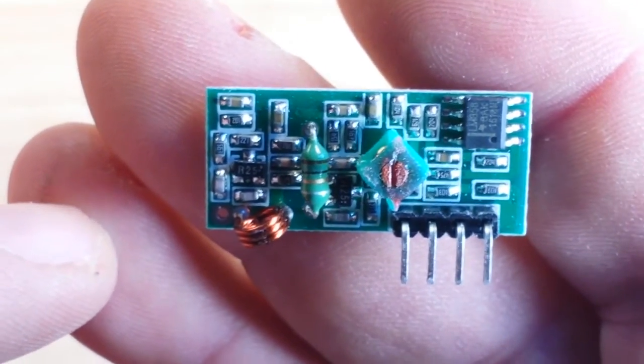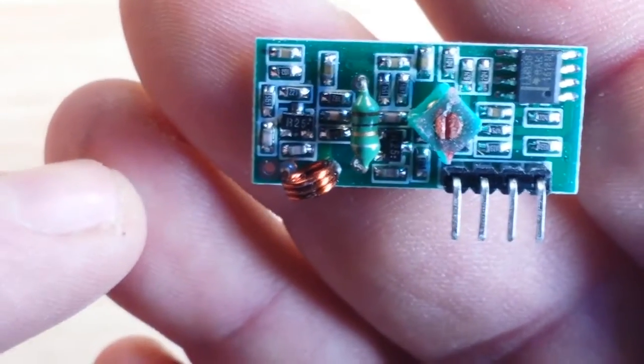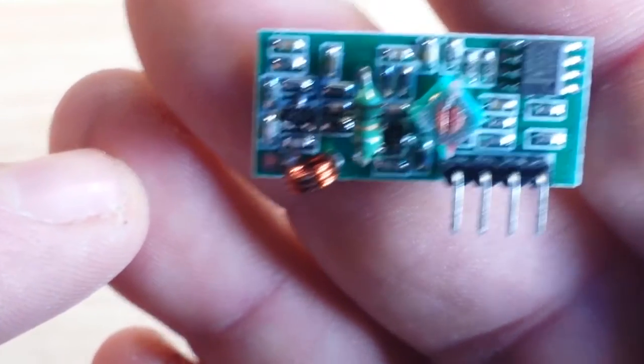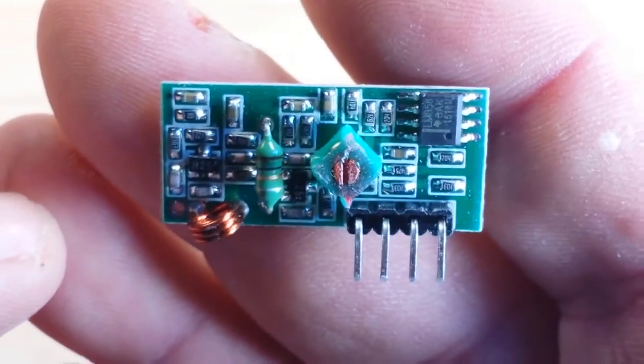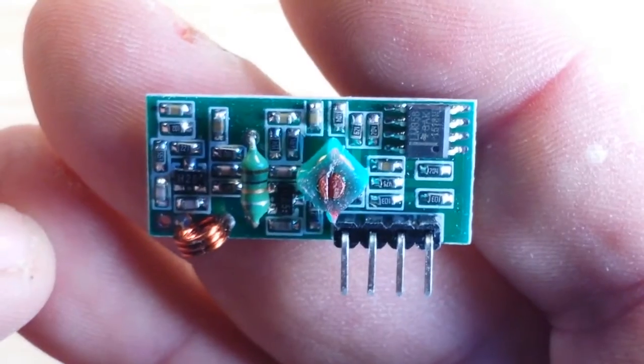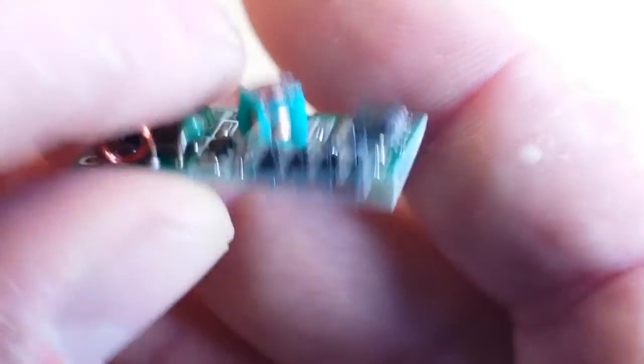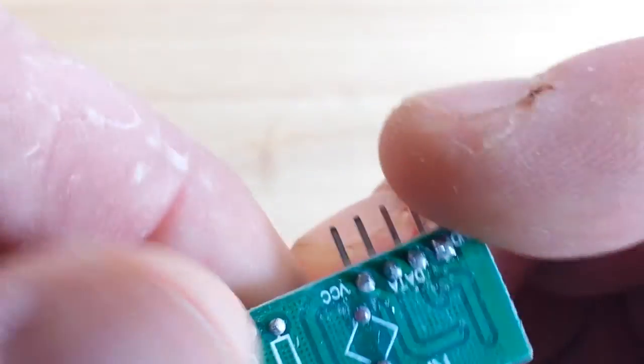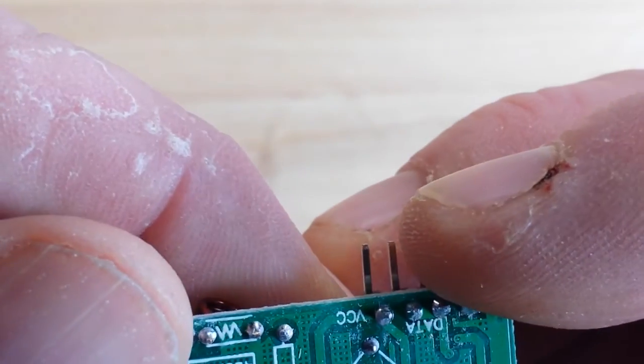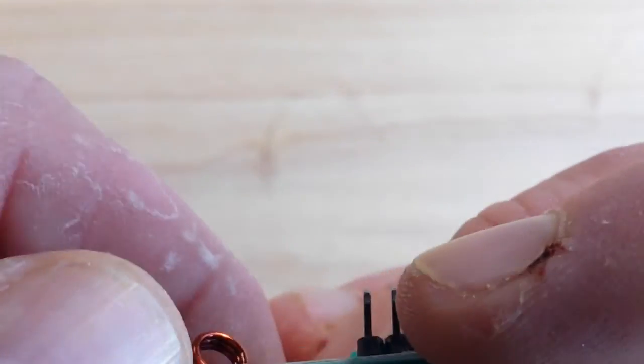You can see there's an inductor there, that green thing, the antenna. There's a trimmer capacitor. Basically everything's on the front of the board there.